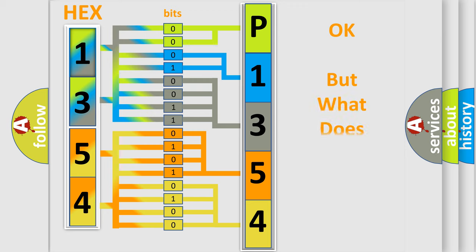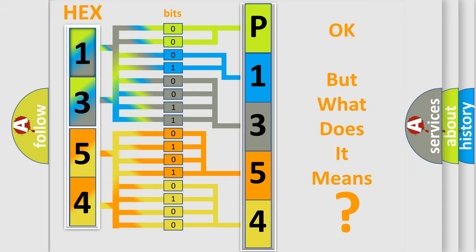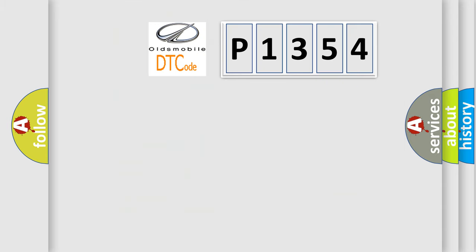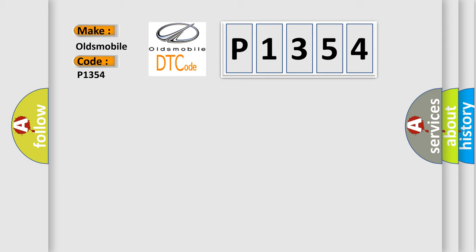The number itself does not make sense to us if we cannot assign information about what it actually expresses. So, what does the diagnostic trouble code P1354 interpret specifically for Oldsmobile car manufacturers?